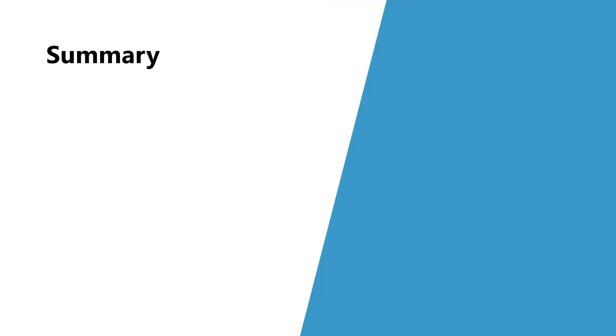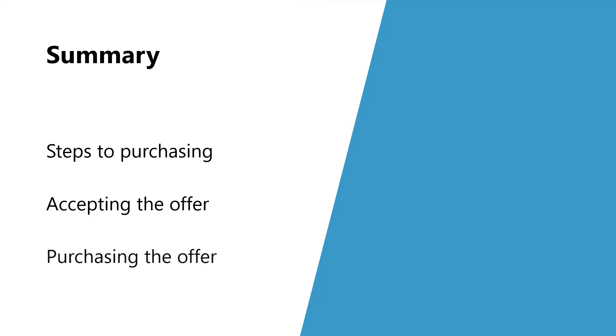Here's a quick recap of what we covered. We saw the steps involved in purchasing a private offer and the permissions needed to do so. Accepting the offer was step one and you saw a demo of that process. And finally, we saw that purchasing the offer is a separate step that must be completed and you saw a demo of that process as well.